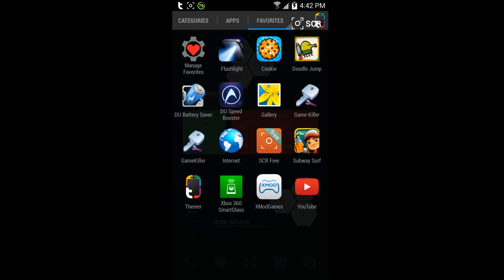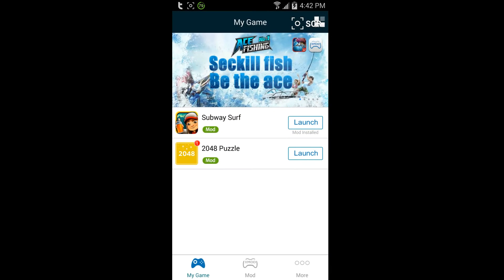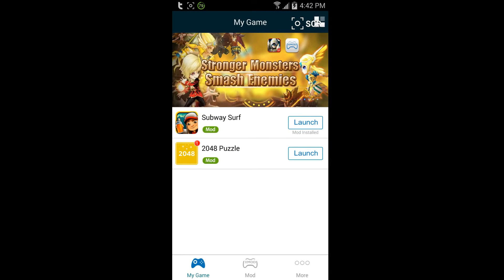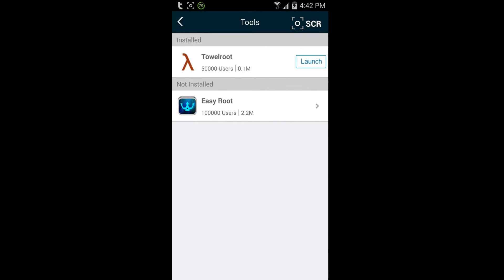What you're going to want to do is get X Mod Games. It's right here. So you just get that and once you load this, you click in the top right corner here and it'll give you two rooting options.